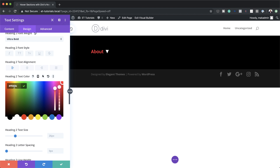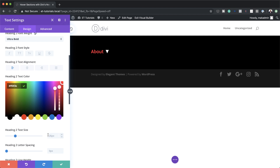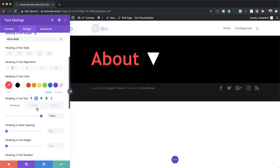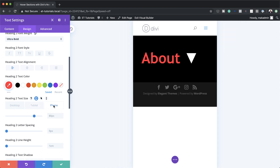If you want to use the exact same colors I'm using throughout this tutorial, I'll leave a link in the post below where you can find all these settings. Moving on — I've added my color and now let's go to text size. By default it's set to 26; we're going to set this to 100. We might as well add sizes for other devices: for the tablet I'm going to set it to 80 and for the phone I'm going to set it to 60.